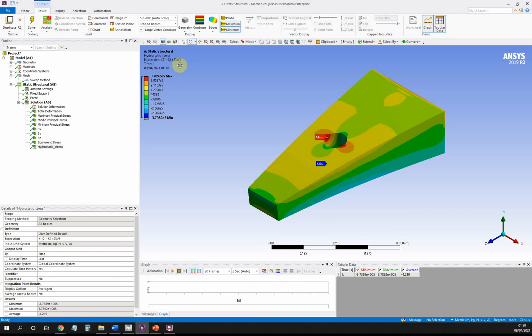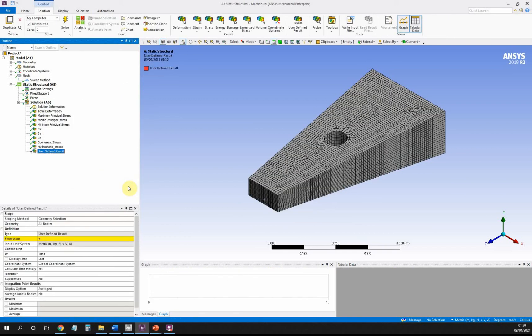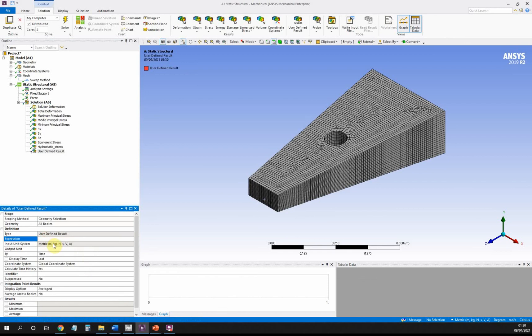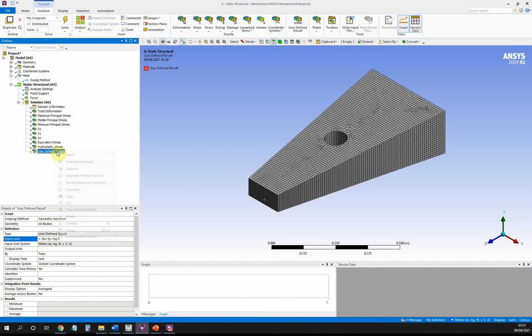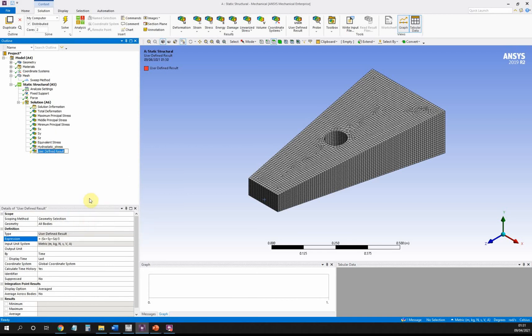What I could do just to prove that it doesn't matter if you use the principal stresses or directional stresses, I'm going to define another user-defined result. This time I'm going to say SX plus SY plus SZ divided by three, and I'm going to call this one hydrostatic stress number two. Let's rename that.